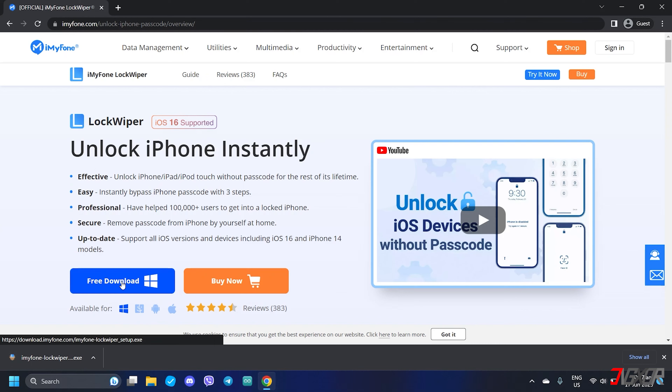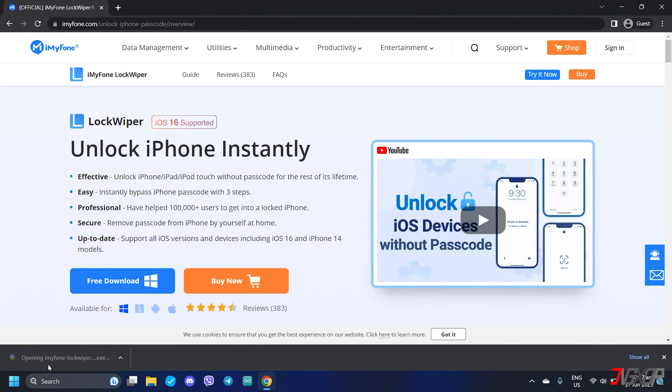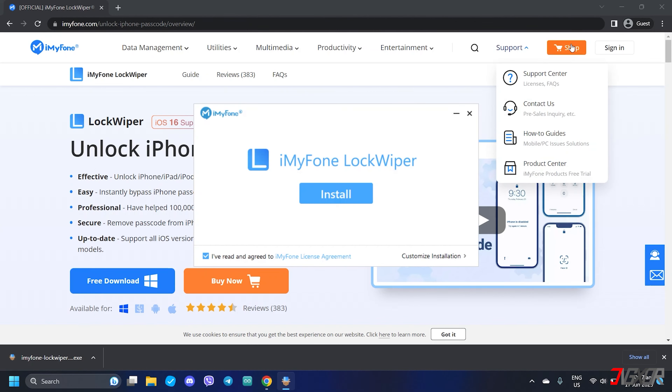To experience the software's full features, a premium subscription is required. Once downloaded, run the file and follow the on-screen instructions to install it on your computer.